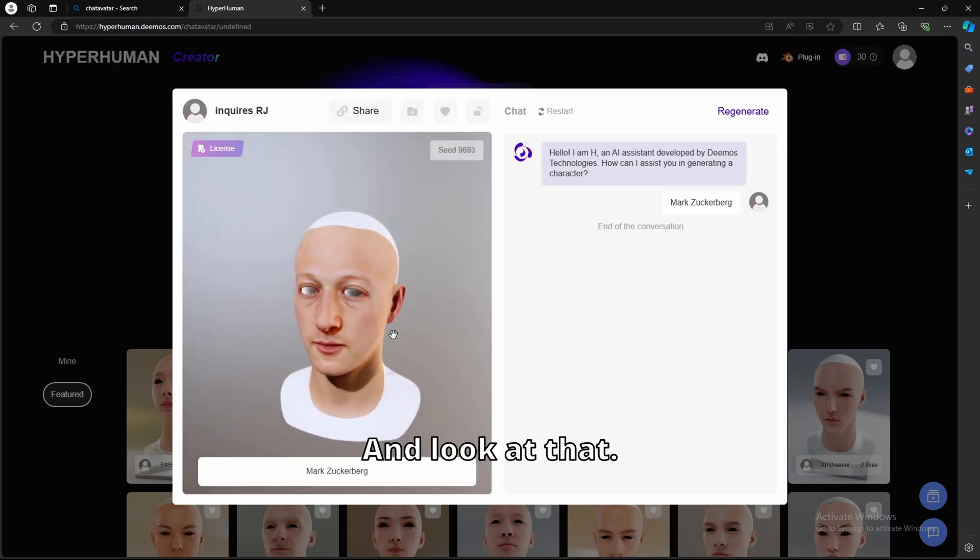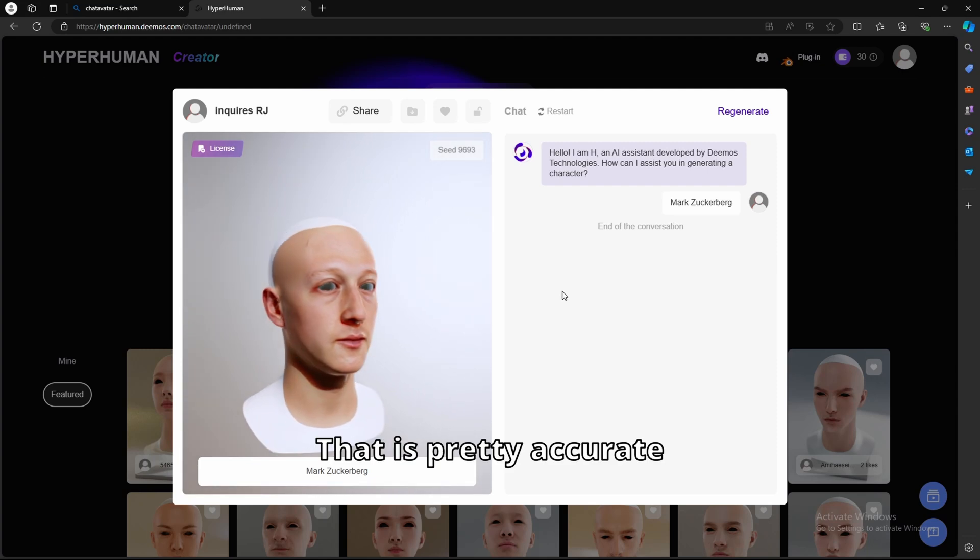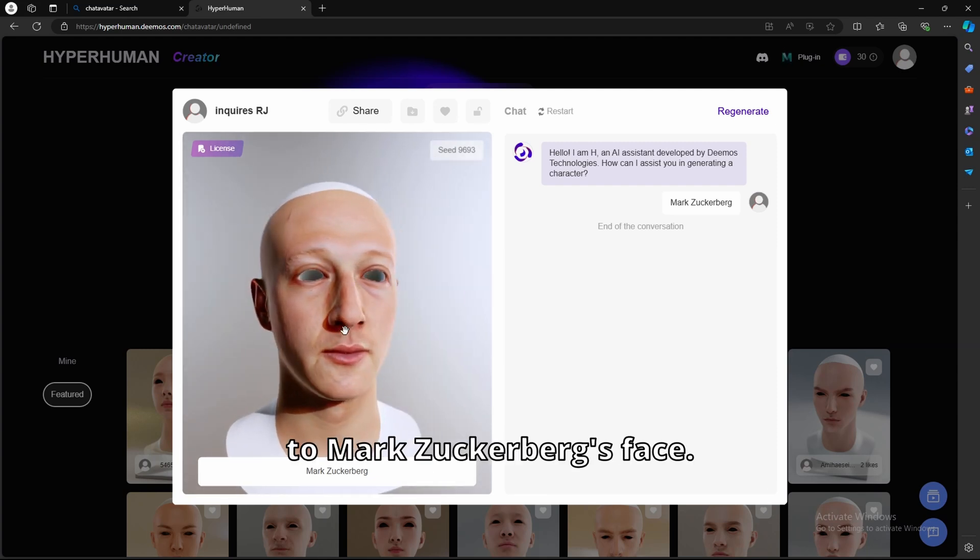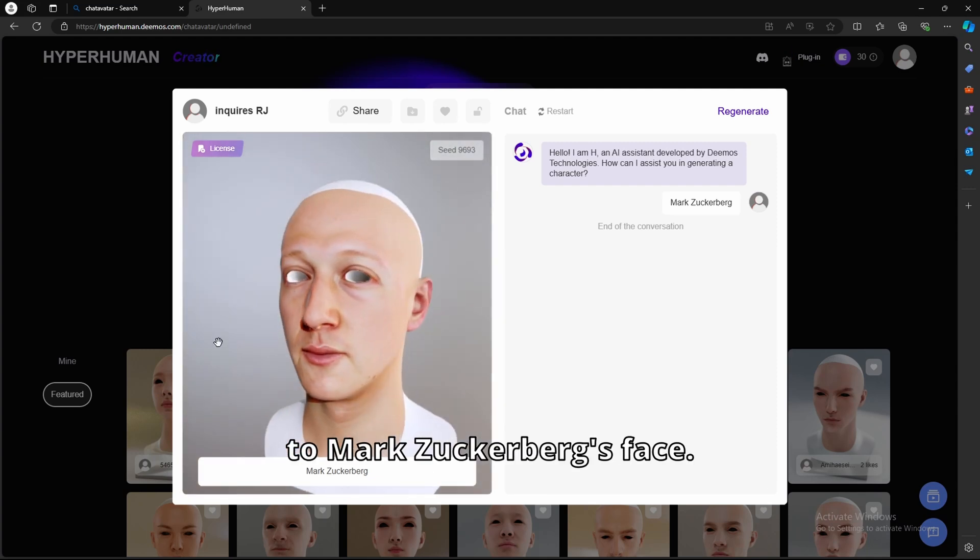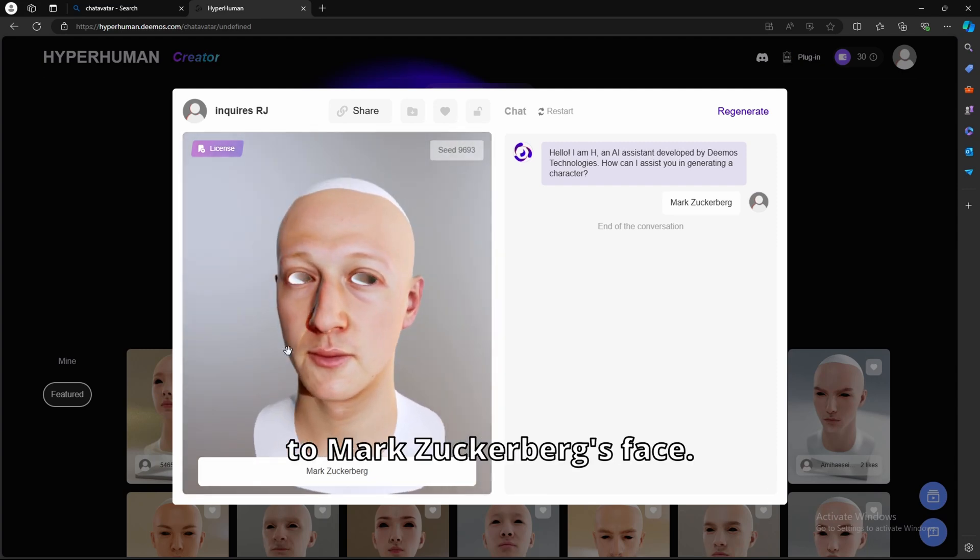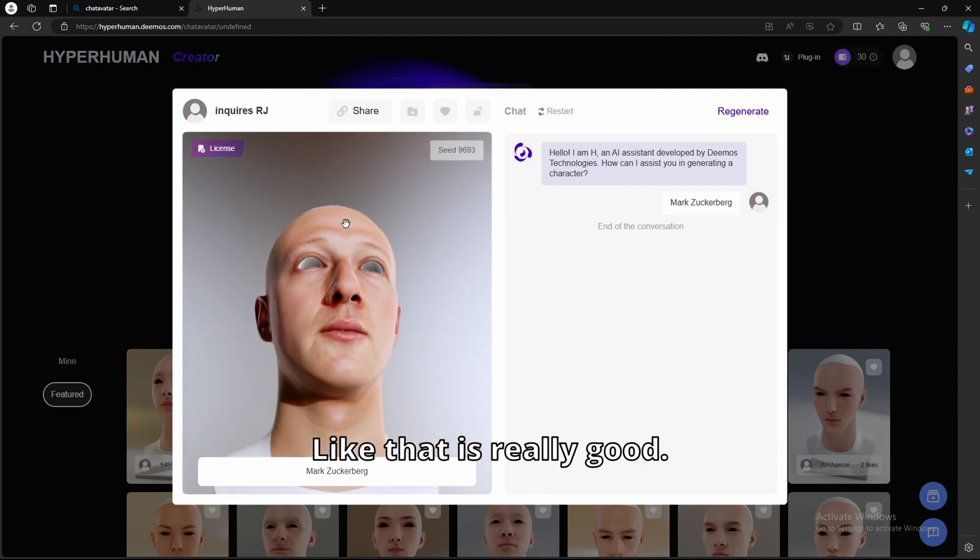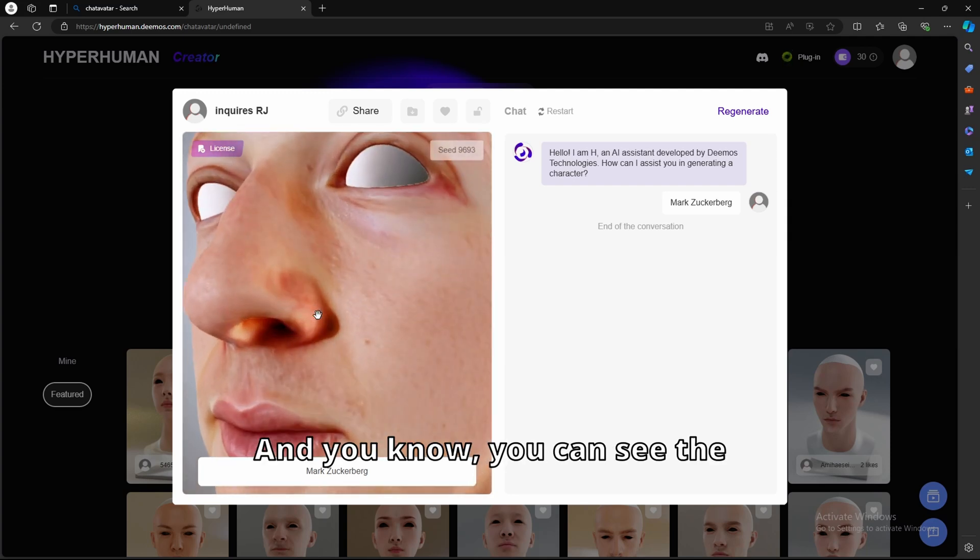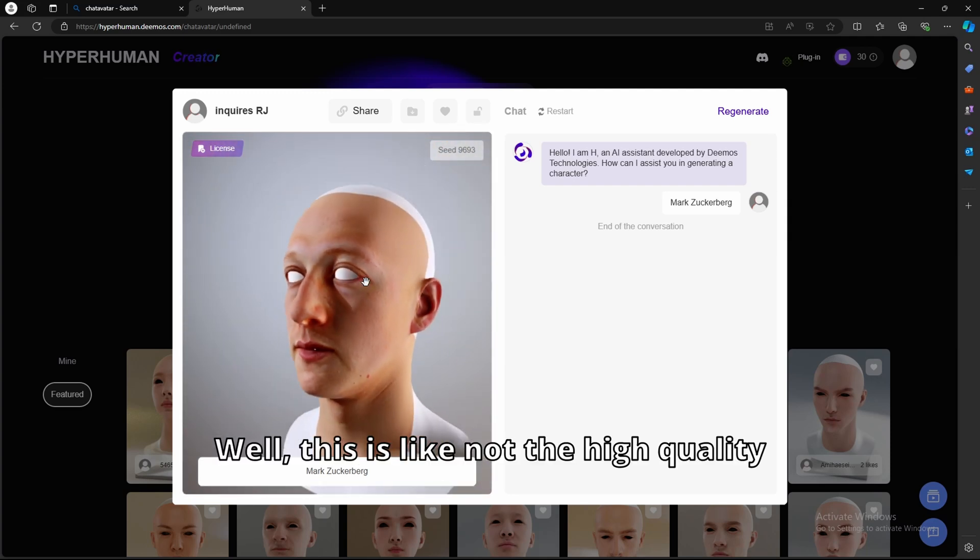And look at that. That is pretty accurate to Mark Zuckerberg's face. Like, that is really good, and you can see the detail, the skin pore detail. Well, this is like not the high quality preview.